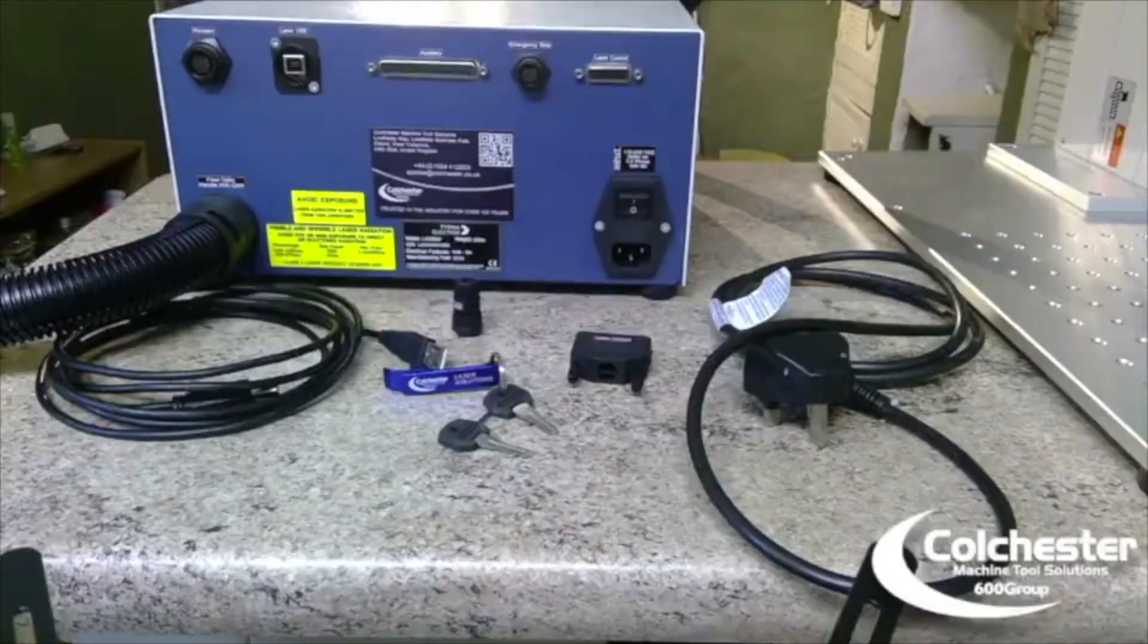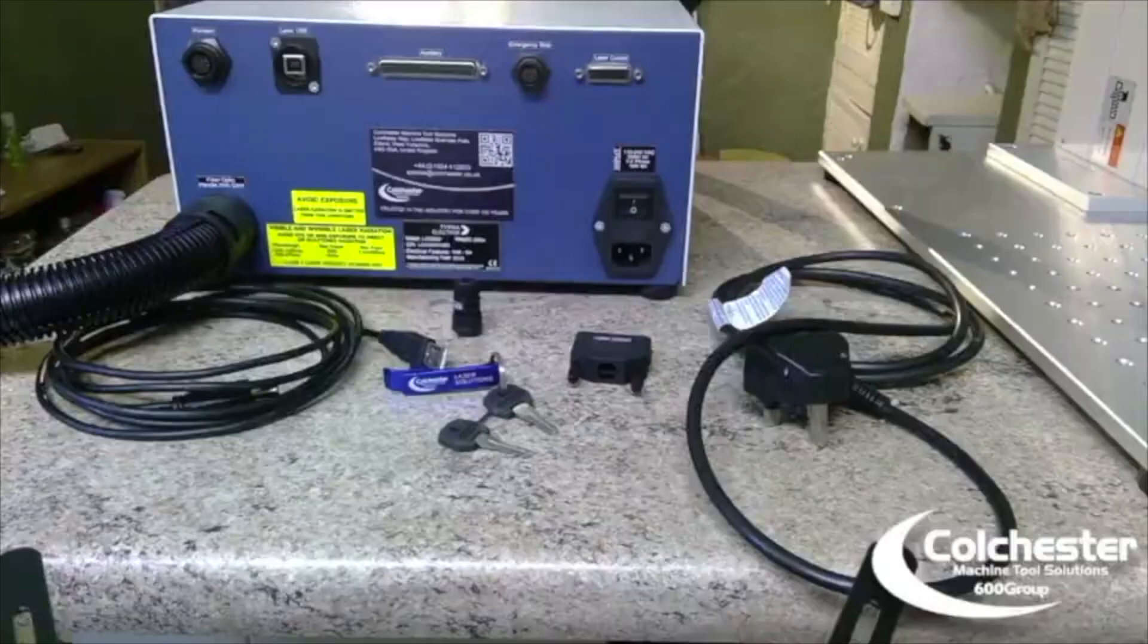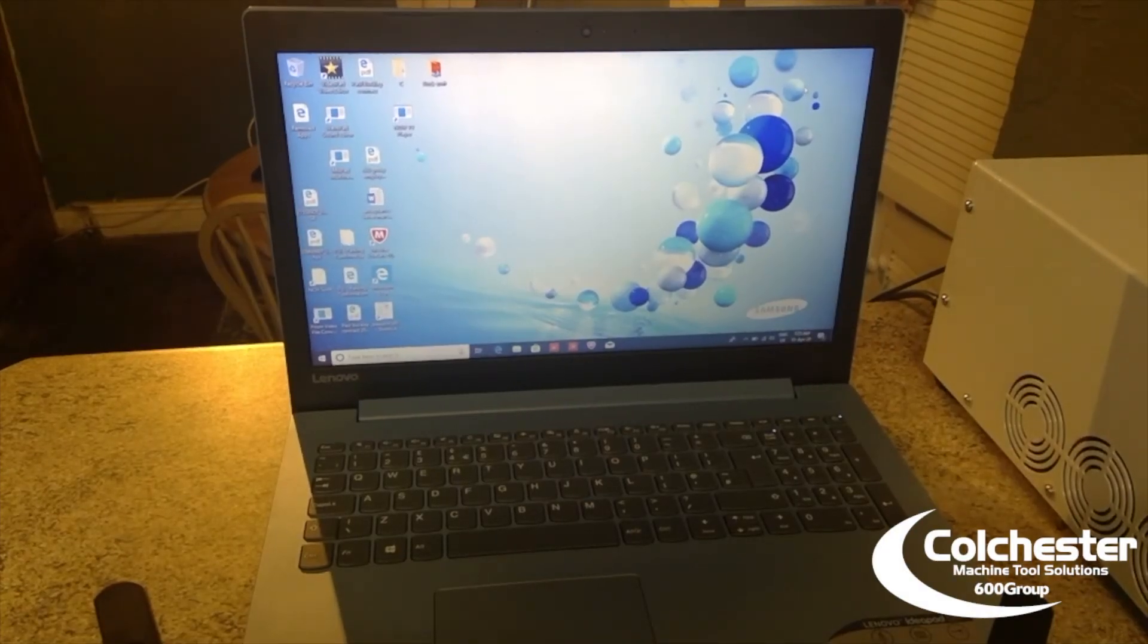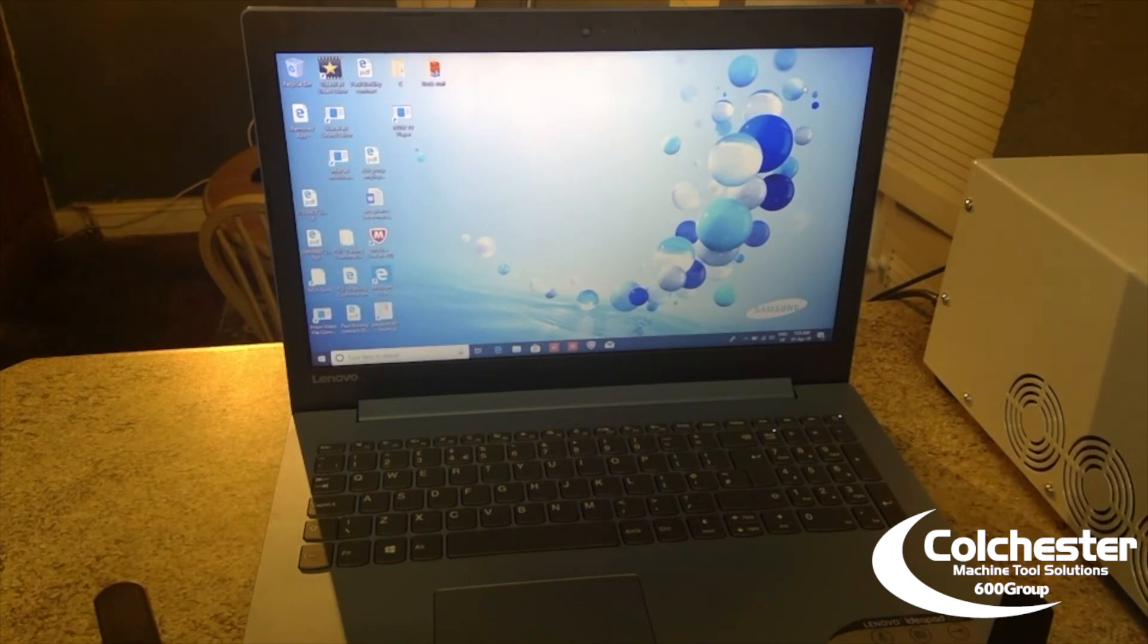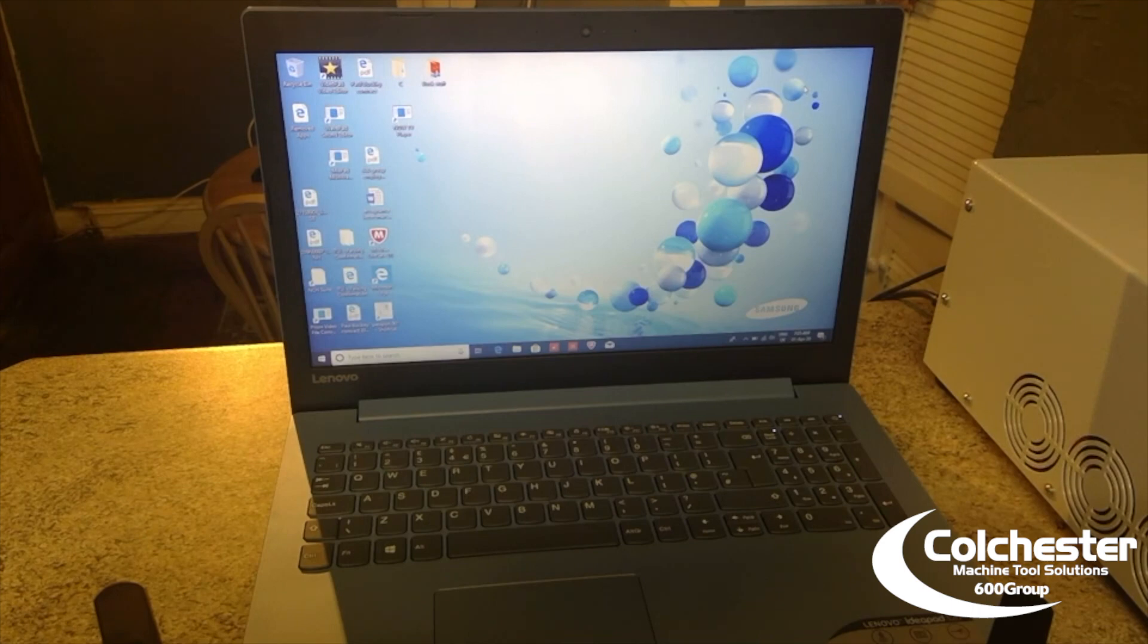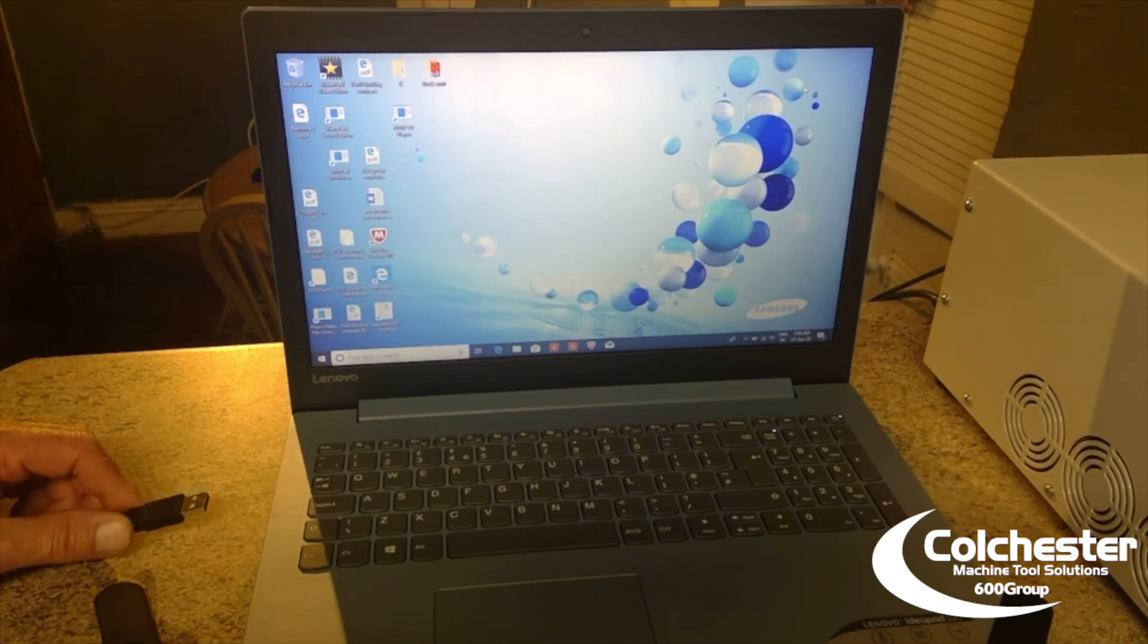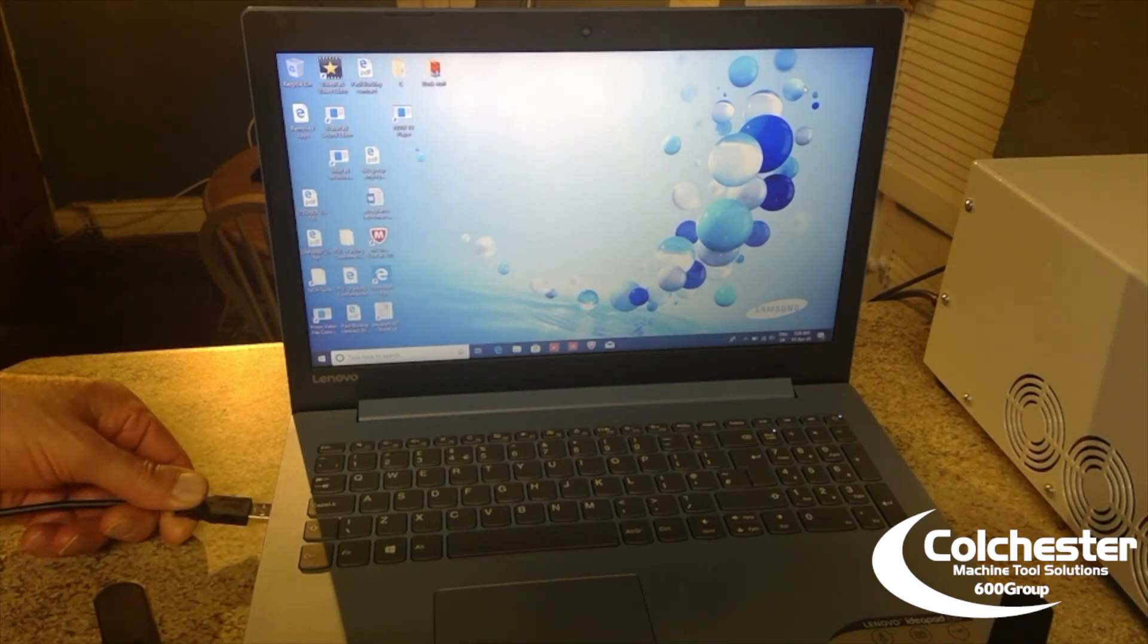When you get a laser from Colchester, all the bits you need are included in the kit. Okay, time to load the laser gear control software onto the laptop. It couldn't be easier. The actual software is inside the Cube control box itself. So, if we just plug in the USB.